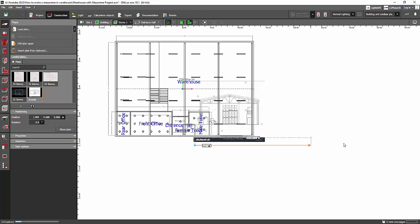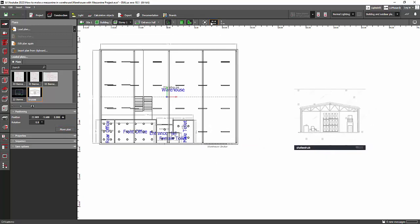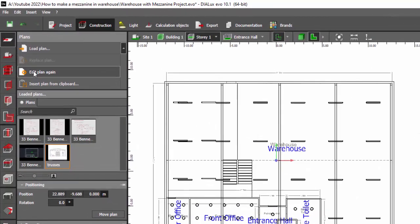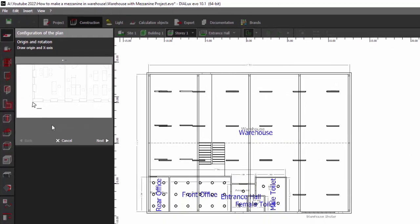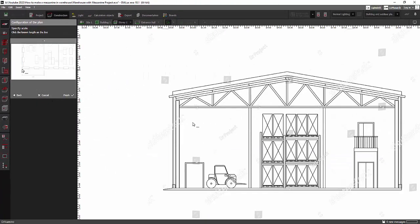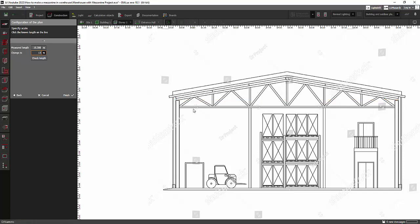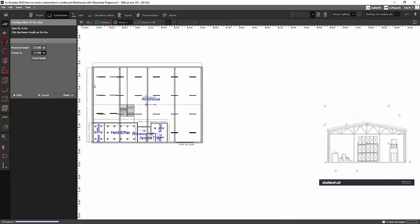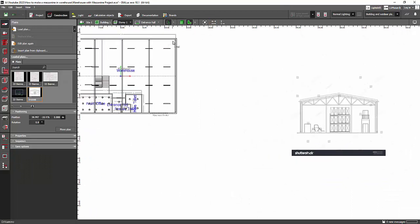Click on the trusses thumbnail and move the plan outside. I can see this one is 17 meters, so I'll scale my picture to 17 meters as well. Go and edit the plan again, click Next, measure it as 17.2, type 17.2, and then Finish. So I made this image 17.2 meters to match my existing warehouse.